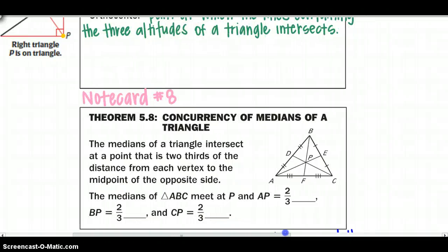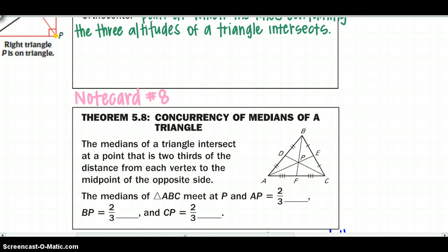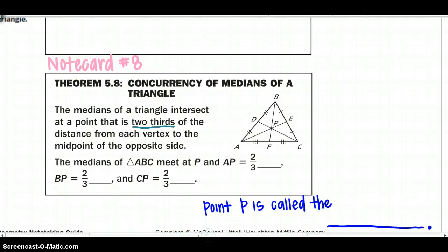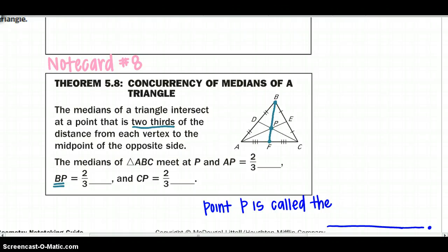Continuing with our note cards for this section — this will be note card number 8 for this chapter. When we talk about the concurrency of medians of the triangle: the medians intersect at a point that is two-thirds of the distance from each vertex to the midpoint of the opposite side. So from vertex B, BP — from the vertex to the centroid — is two-thirds the distance of the whole median BF.